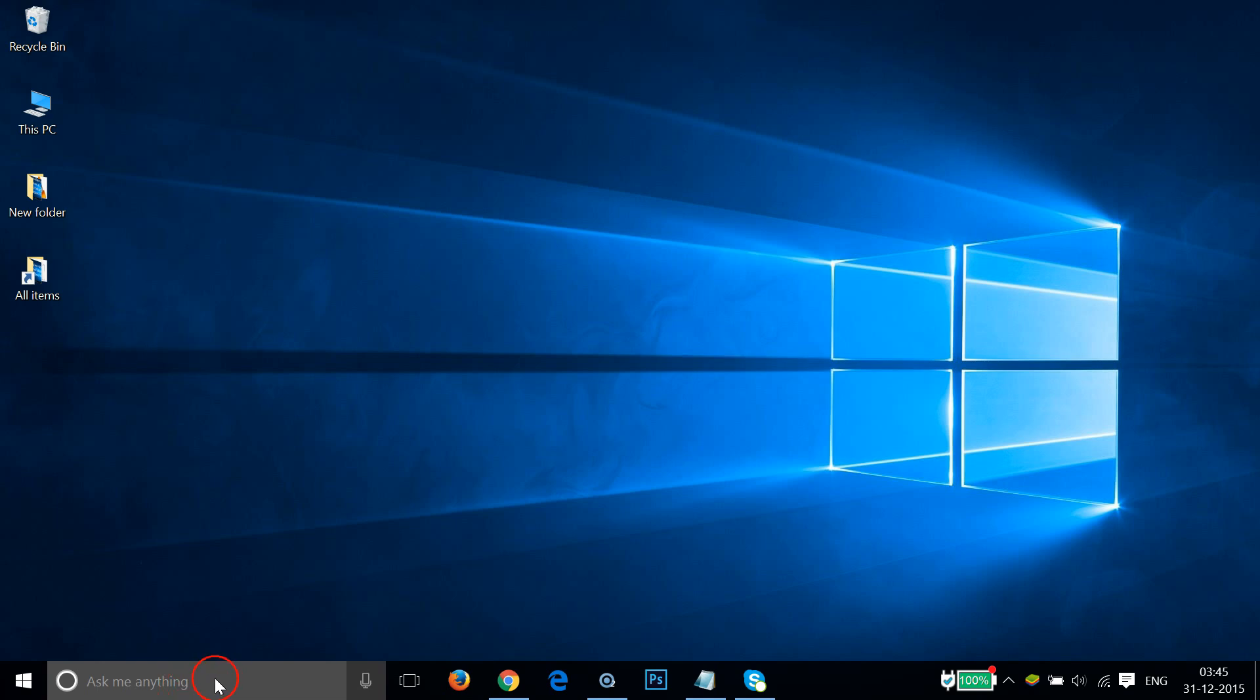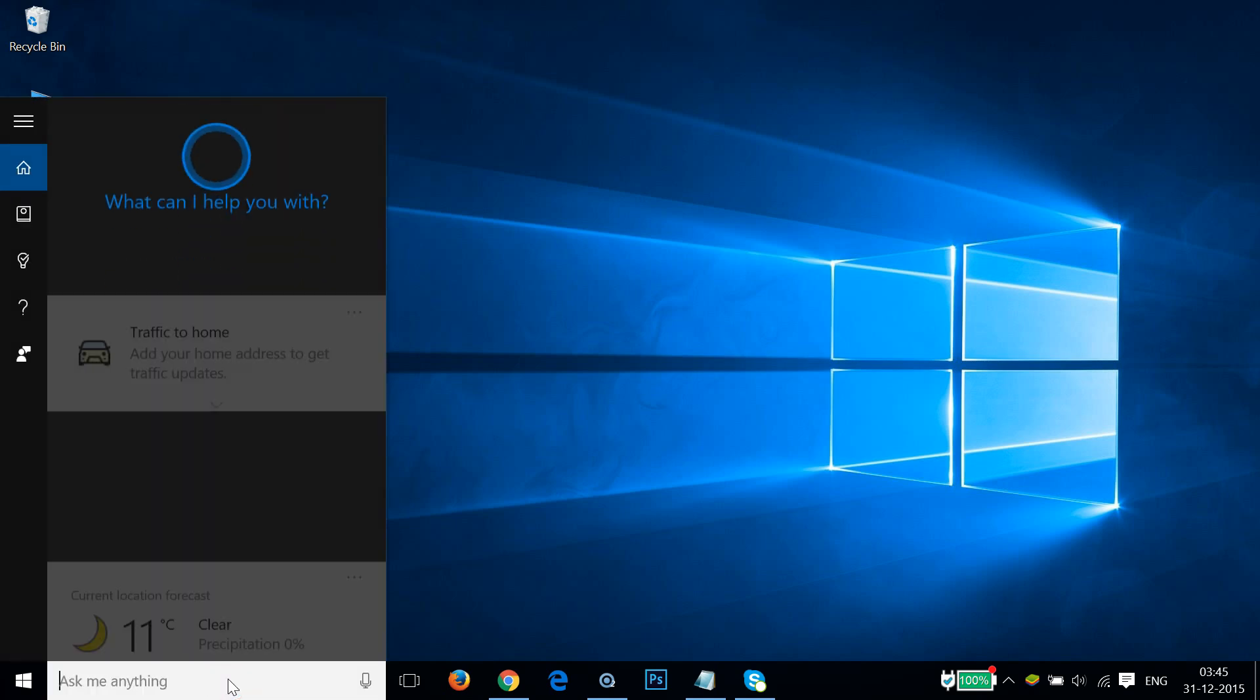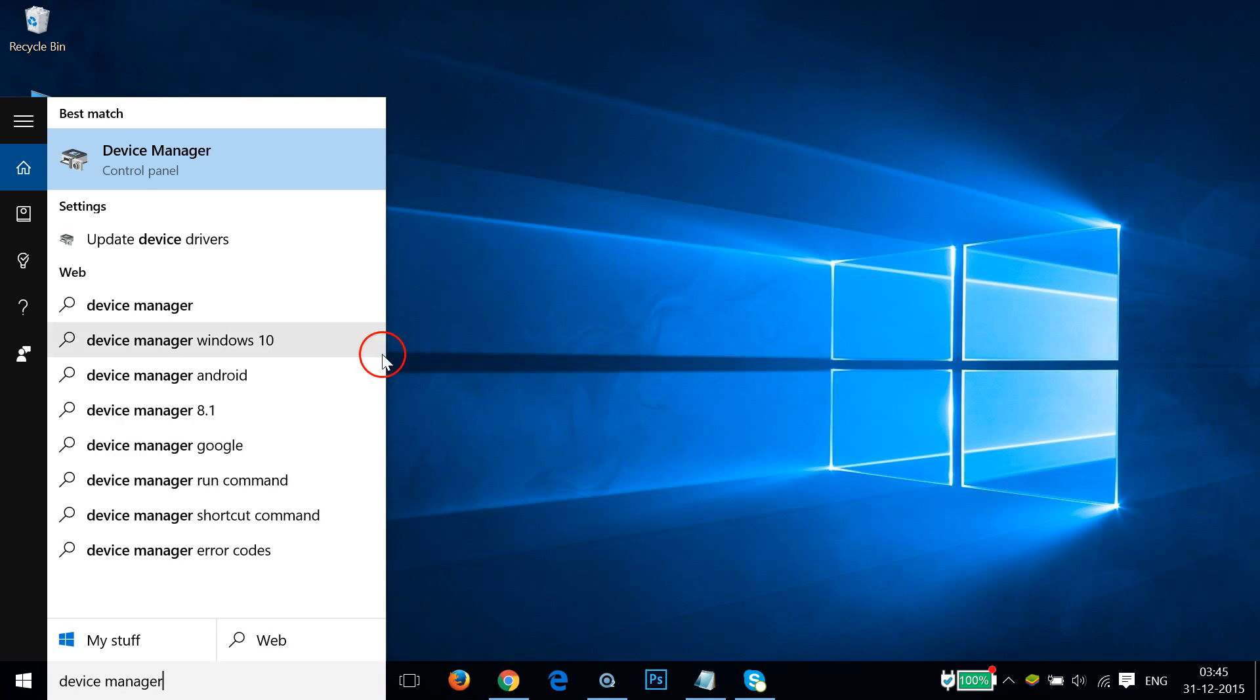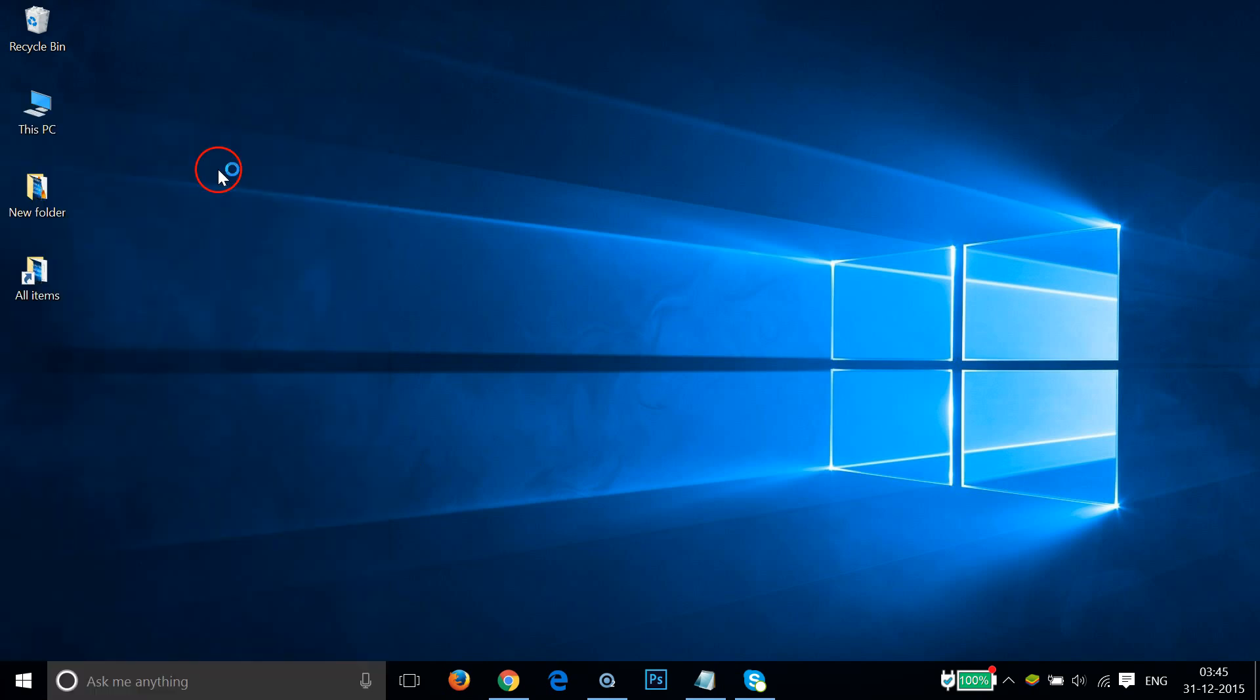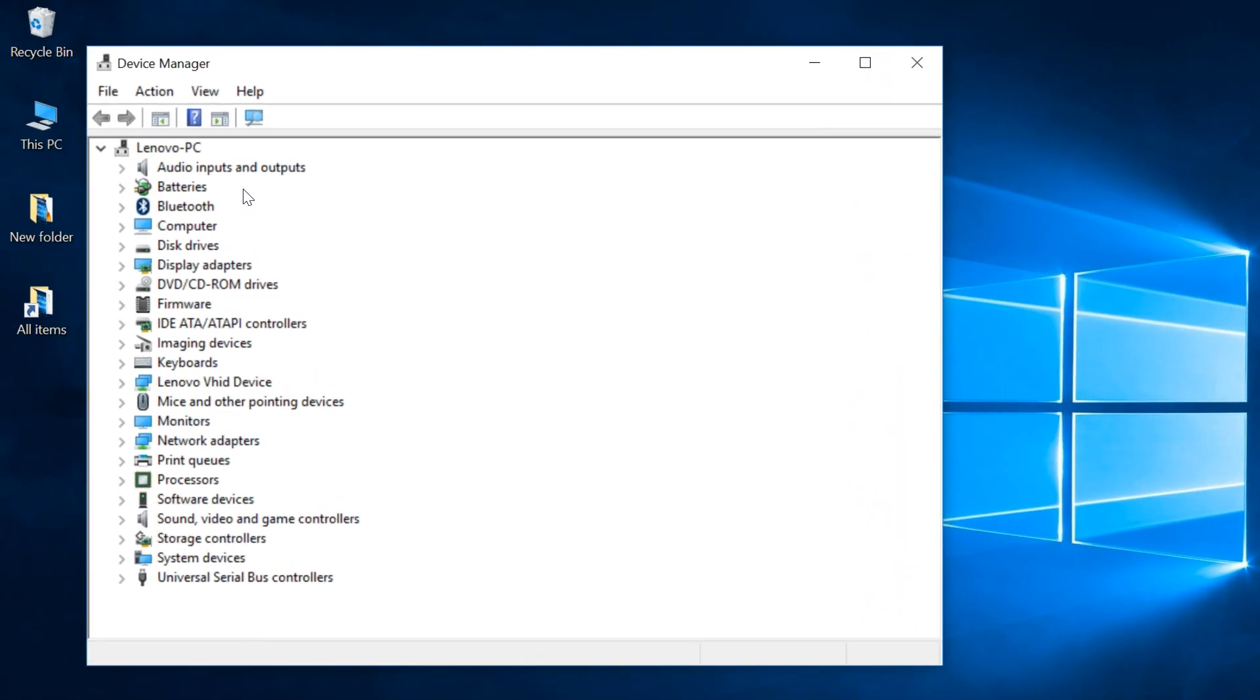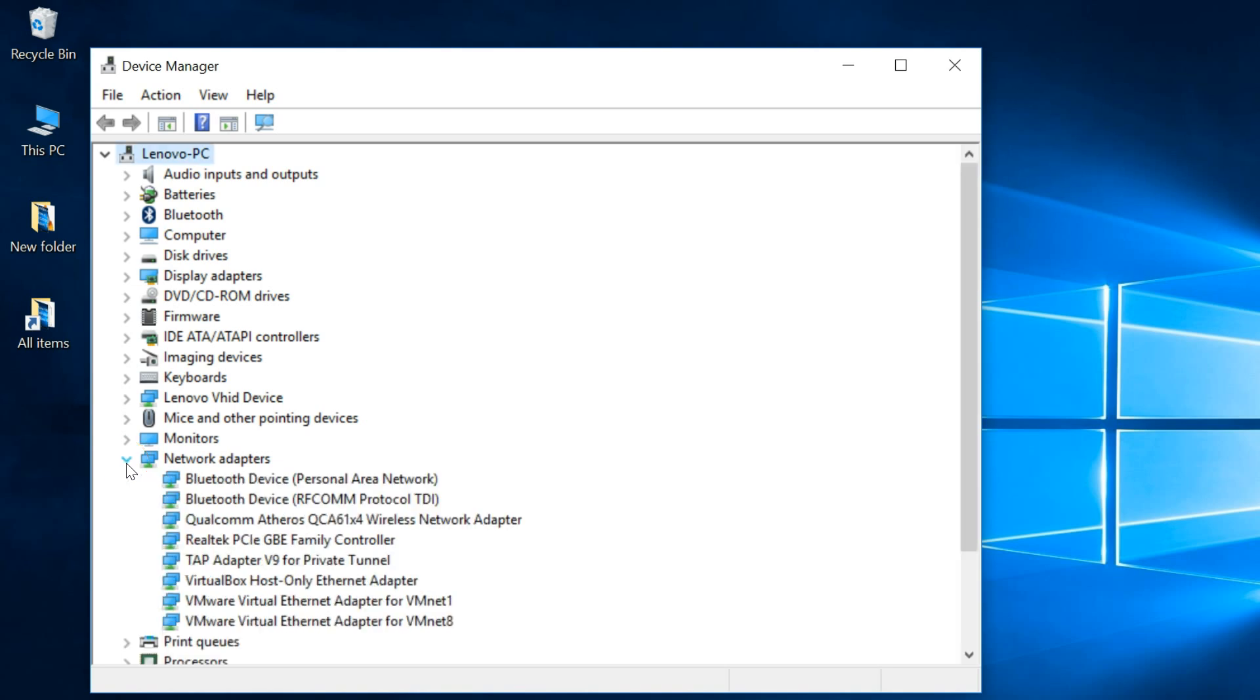The second method is just go to your search box and type Device Manager. Click that, and as you can see we have Network adapters. Just expand it and you can see we have this wireless network adapter.